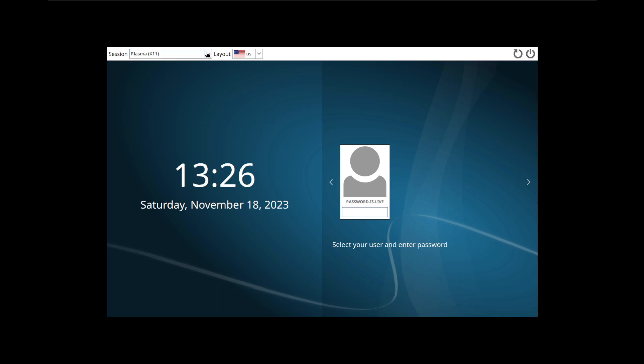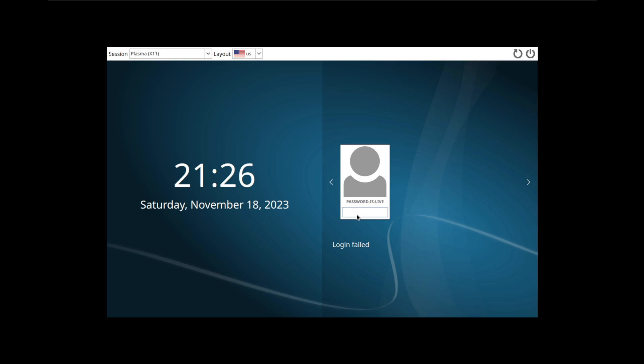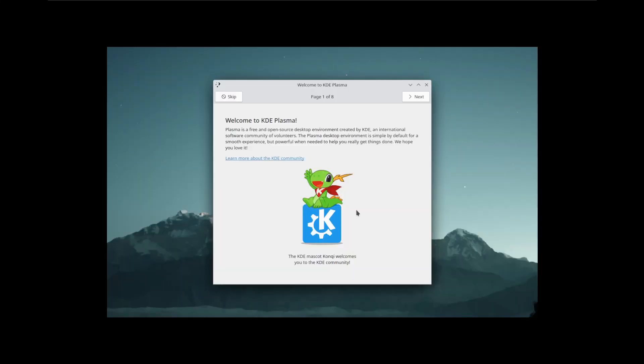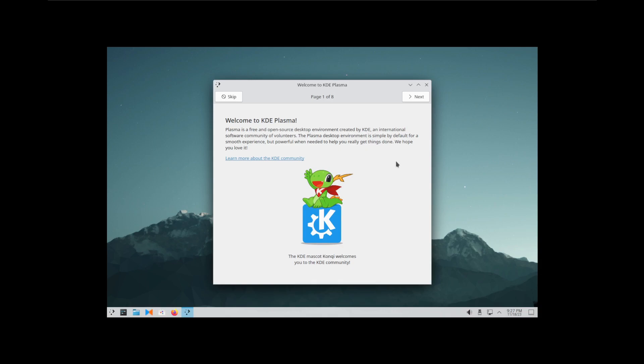We've got Plasma. Password is live. Oh my gosh, it's not 'password-live', it's just 'live'. Well, I'm going to keep that in the video to show you how I don't feel very bright right now.